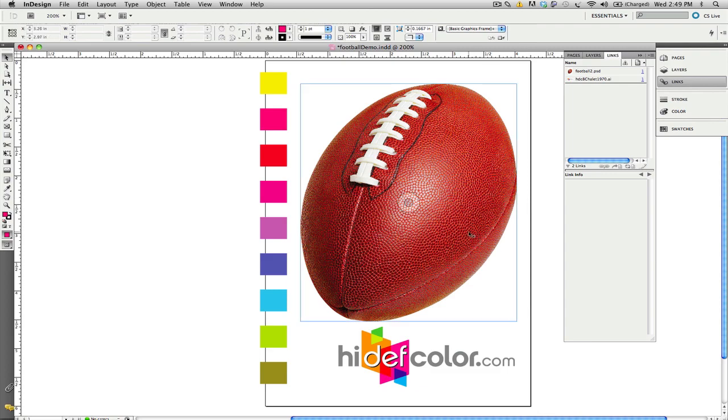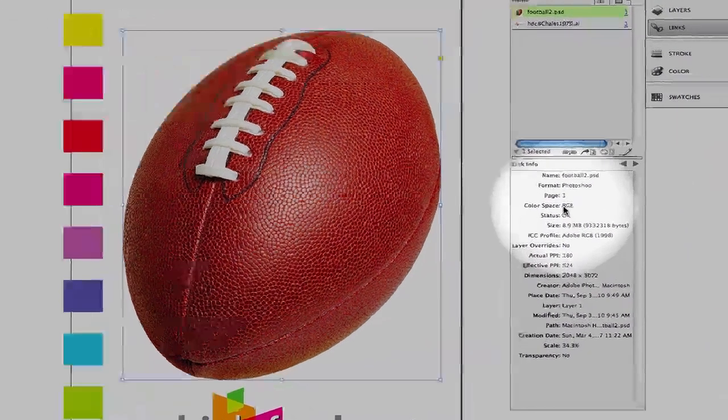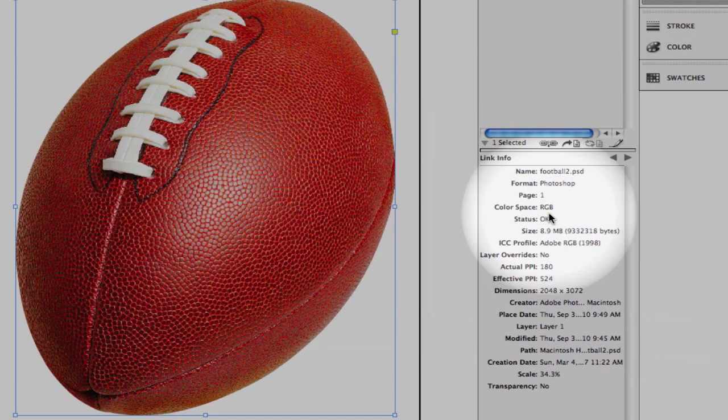It consists of an RGB bitmap image. You can see that our color space is RGB, and it is tagged with the Adobe RGB color profile.